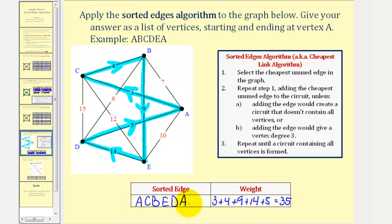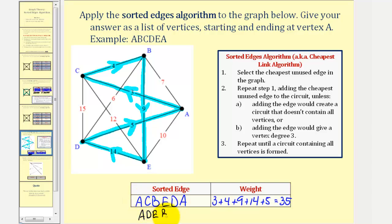We should also recognize there would be a duplicate circuit in the reverse order: A, D, E, B, C, A. I did have one more example, but we're short on time, so we'll stop here. I hope you found this helpful.